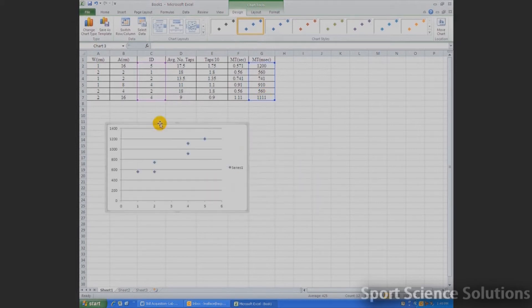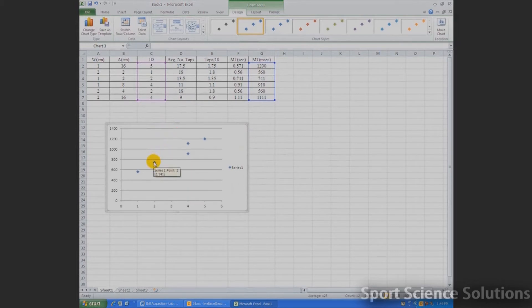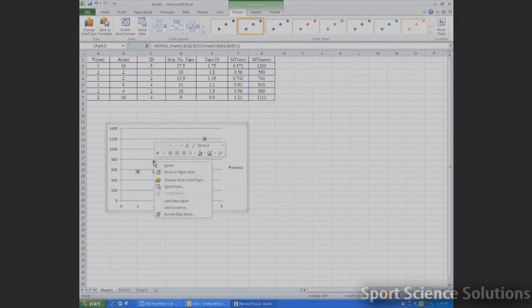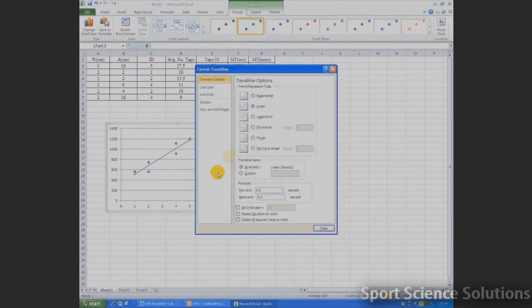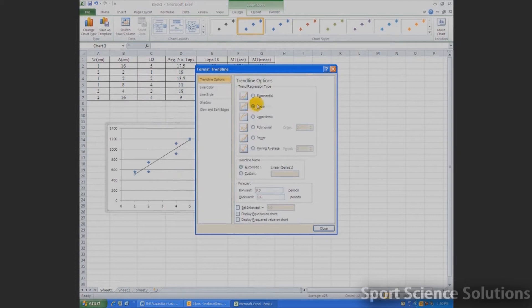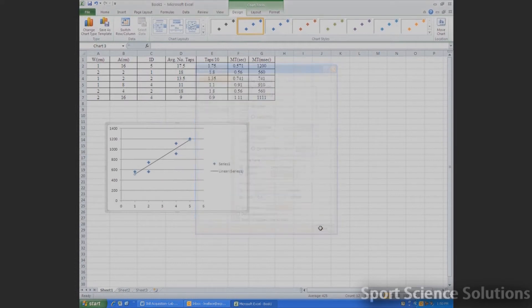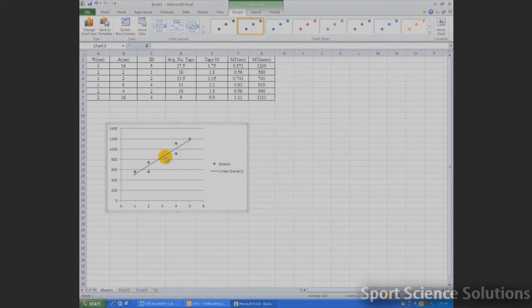The next thing we need to do is add a trendline. In order to add a trendline, all I need to do is right-click my mouse on any one of the data points and hit Add Trendline. Once I've gone to Add Trendline, it'll bring up a list of options of different kinds of trendlines. In most cases, we just use our linear or straight line. Once that's highlighted, we go down to press Close, and now we see a straight line running across our figure.